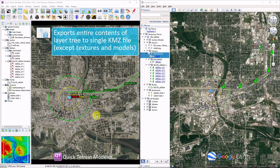For our DoD users, this is an excellent interim step on the way to ATAC, which will keep the folder hierarchy organized exactly as you see it in QtModeler.